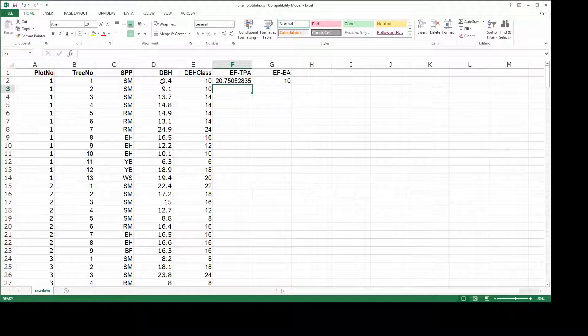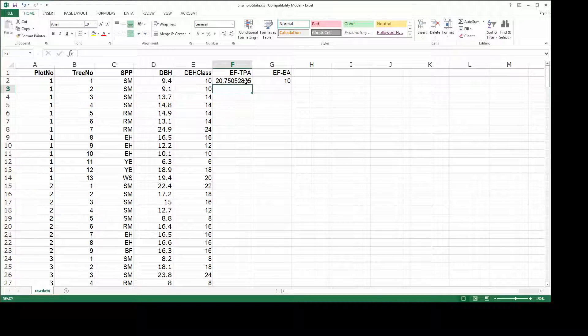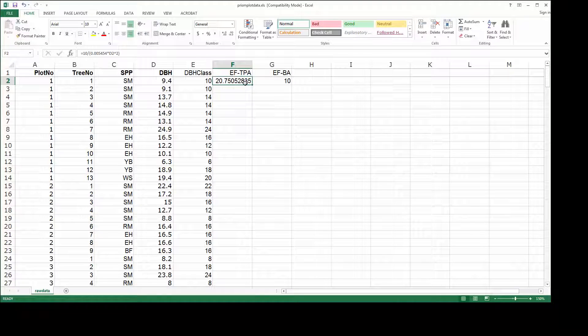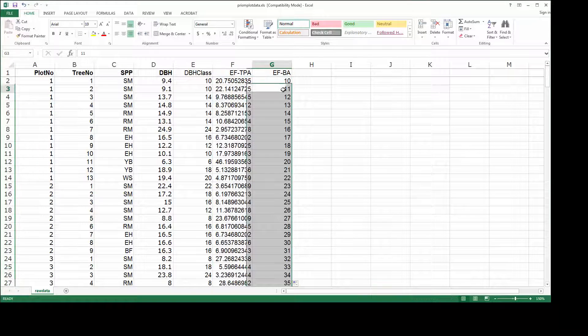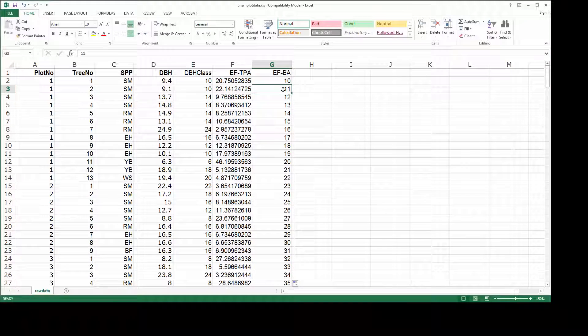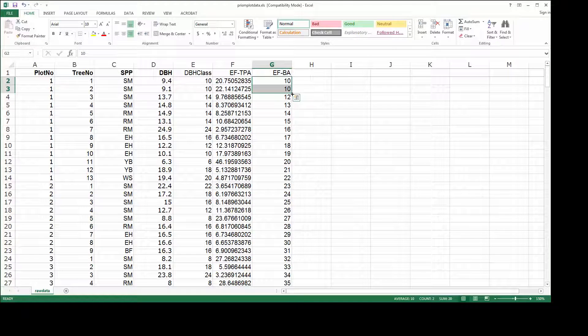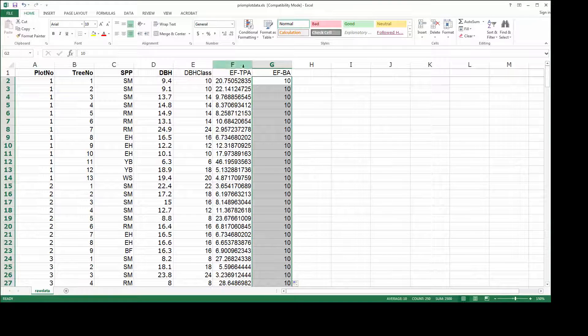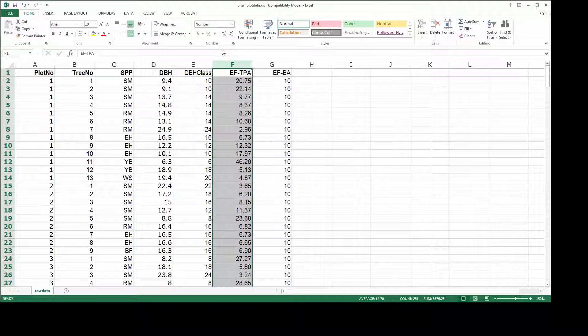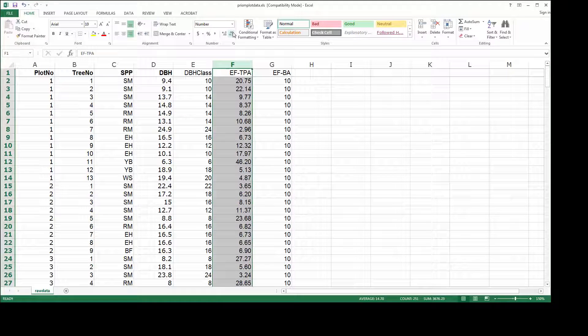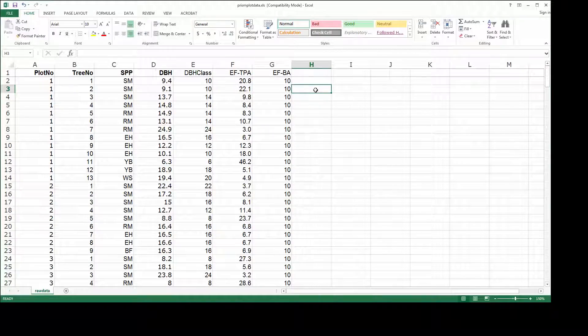There's our expansion factor in terms of trees per acre, meaning tree one contributes 20.8 roughly trees per acre to the plot level total. I need to copy the formulas down so I have the values for each tree, but you can see that Excel has automatically incremented the value for BA when it really needs to be a constant. So I just overrode that and changed the formatting for TPA so that it's easier to see.